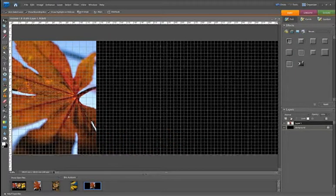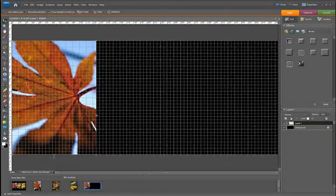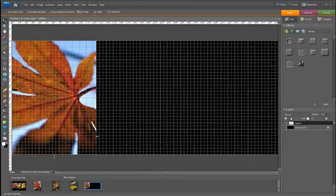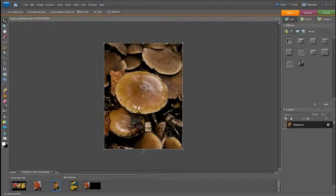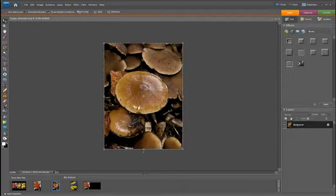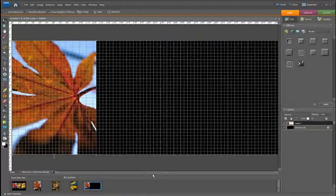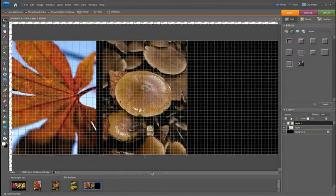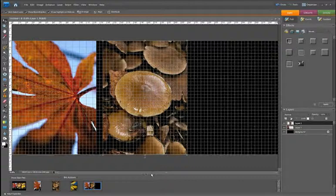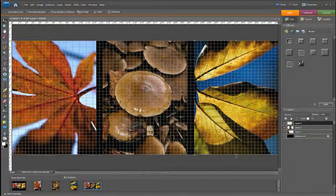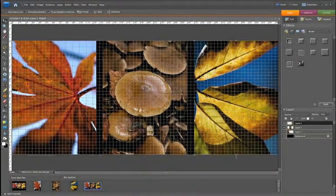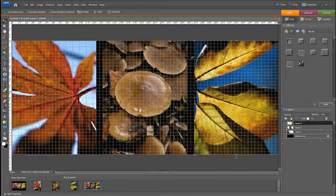Now we can move that so it lines up with our grid lines and then go back to the next image that we want. Again, Ctrl Option A, Ctrl Option C to copy, back to our new document and Ctrl V or Option V to paste it into place, and then we can move our final image into place.